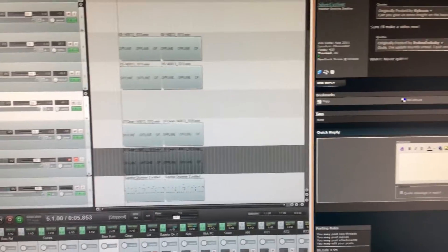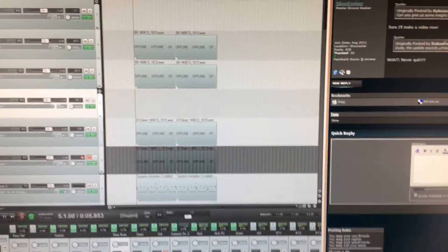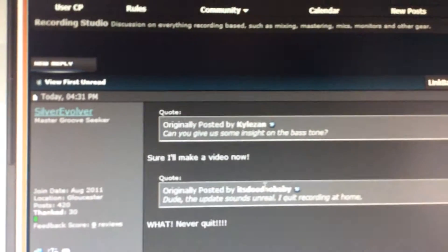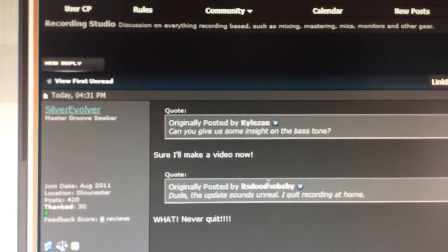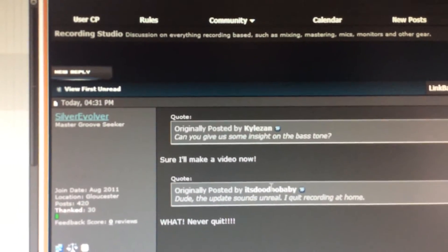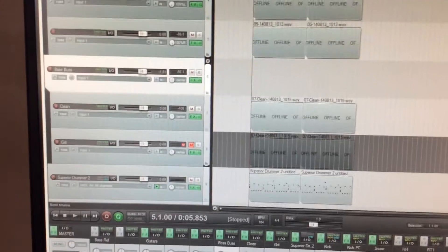Hey, Joe here, or Silver Evolver on the forums. Got a question request from Kyle Zahn about insight on the bass tone.